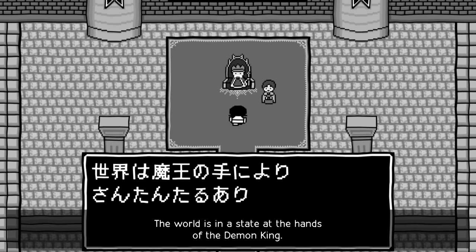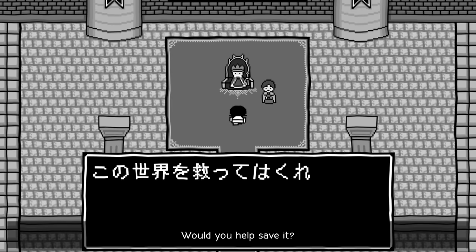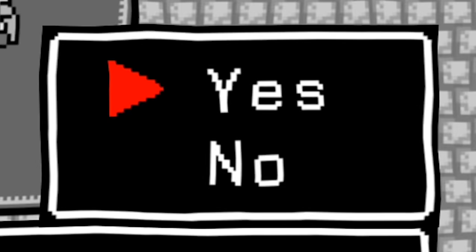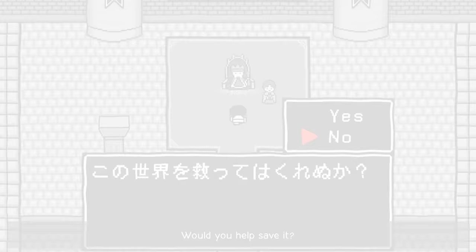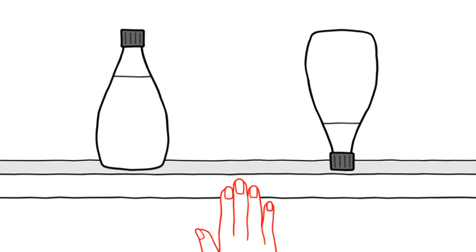The world is in a state at the Demon King's hands. Would you help save it? Yes, no? Can I not choose either of these? I love that you don't have to make a choice at all. How do I, like, is someone gonna make it for me?